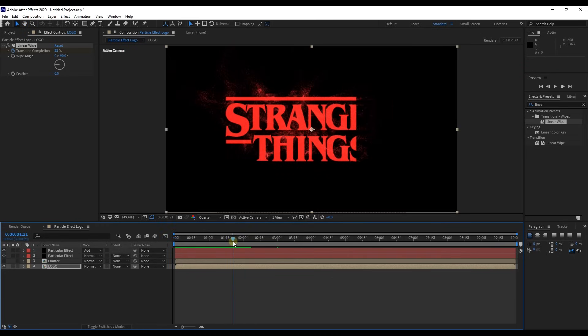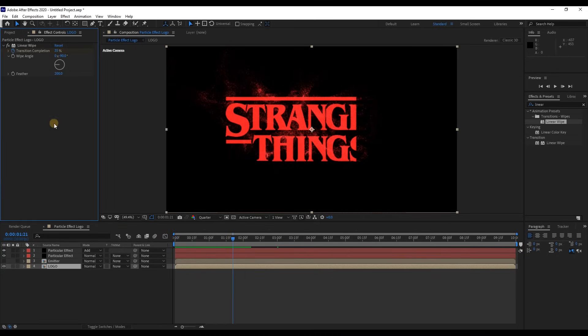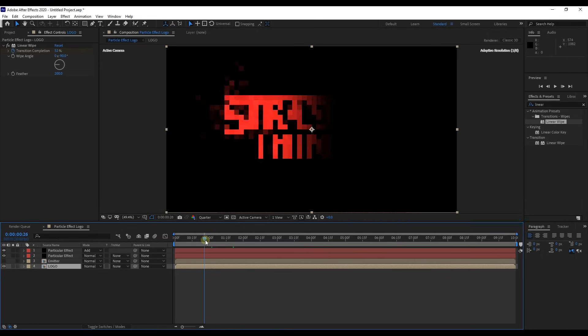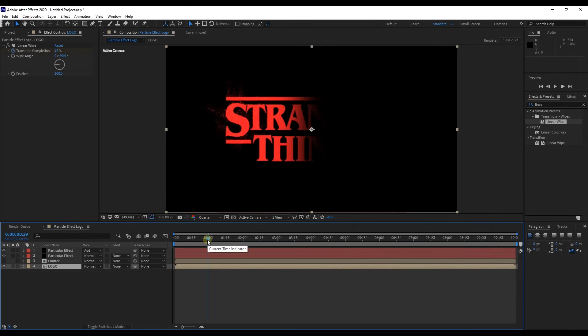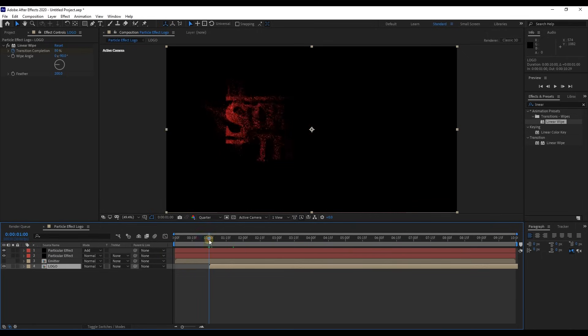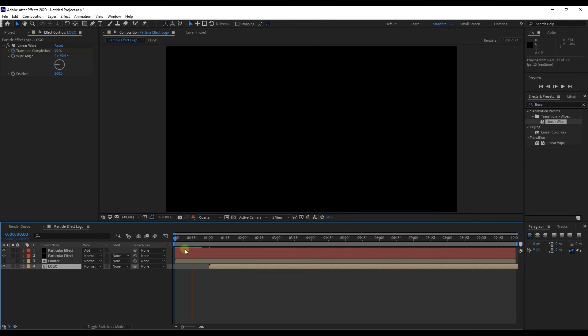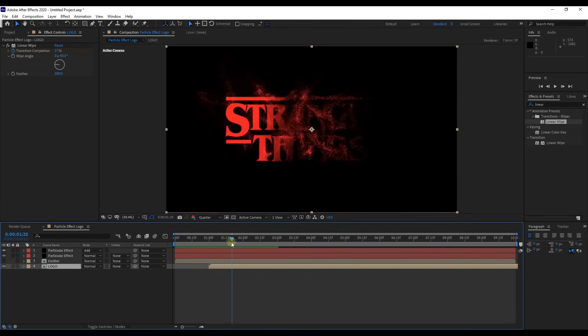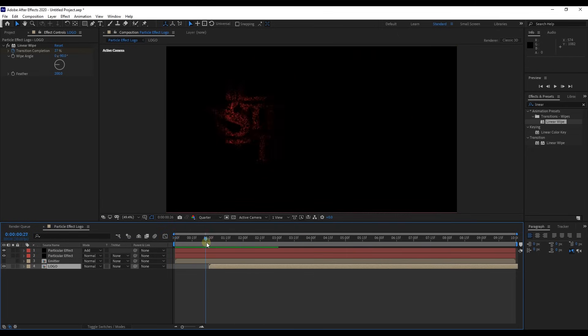Change feather to 200 so it will look beautiful. And drag logo layer to 1 second. Look here, our logo and particles are both connected properly. Perfect.